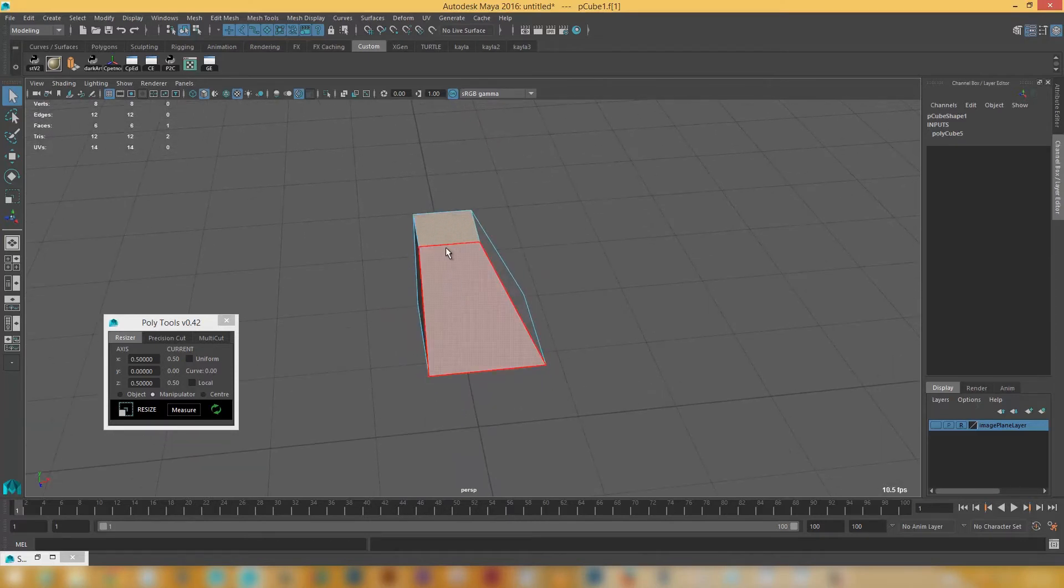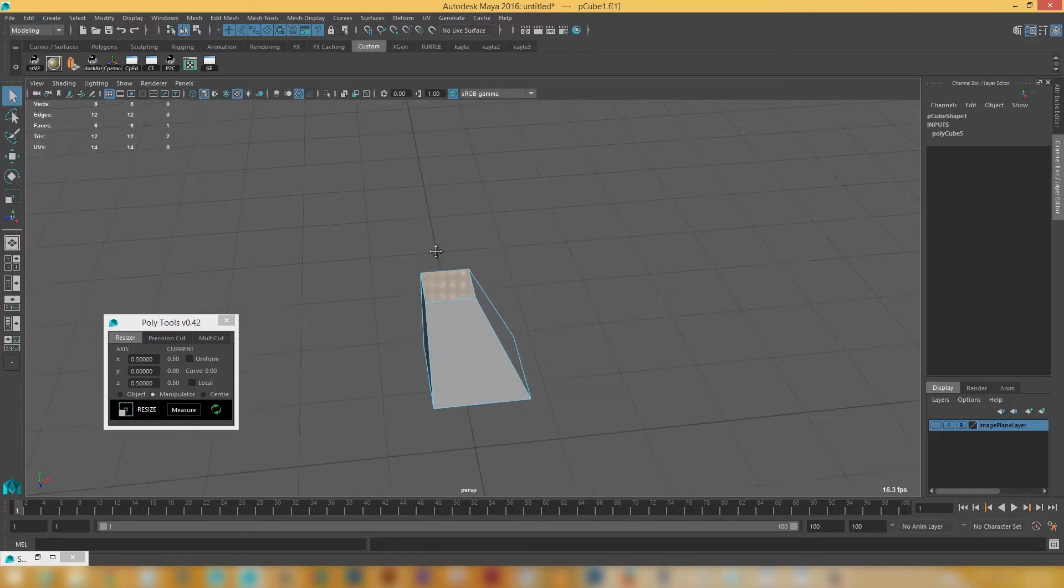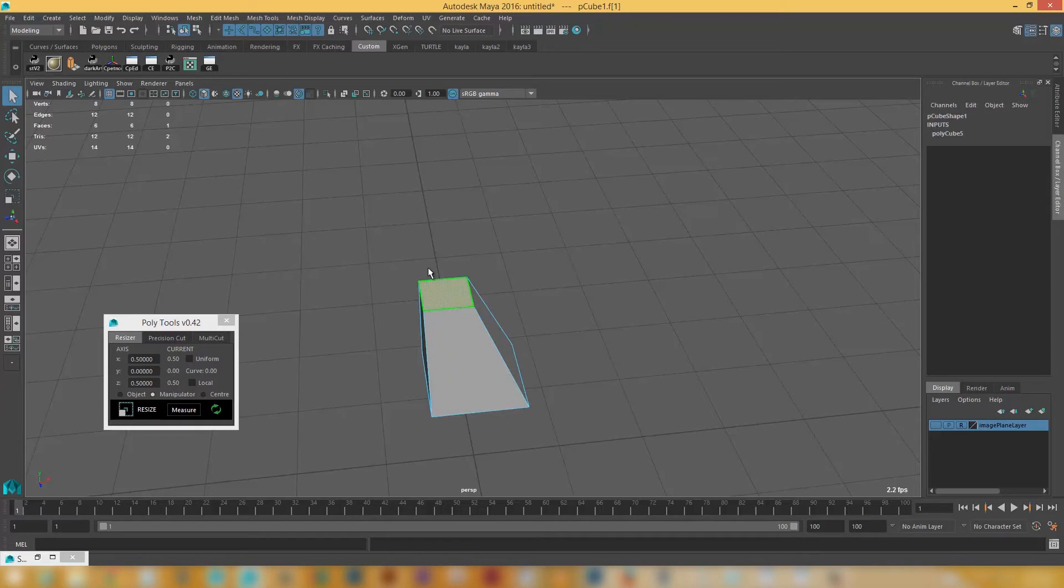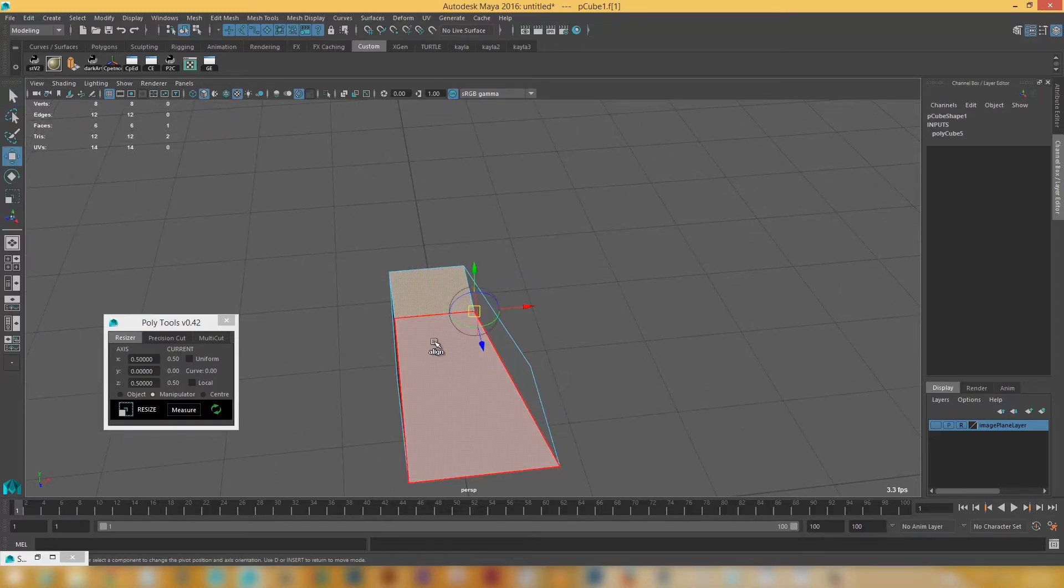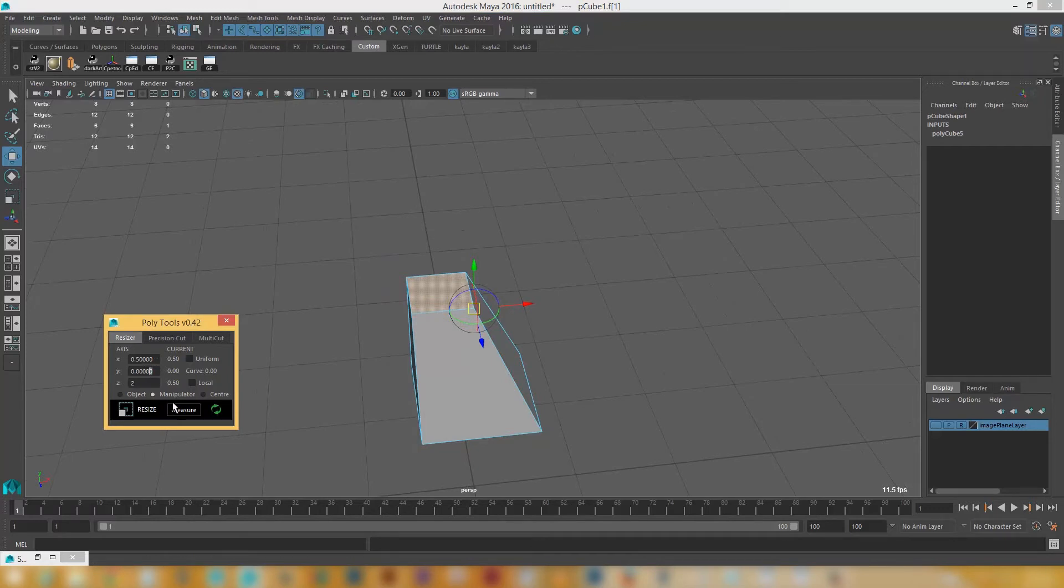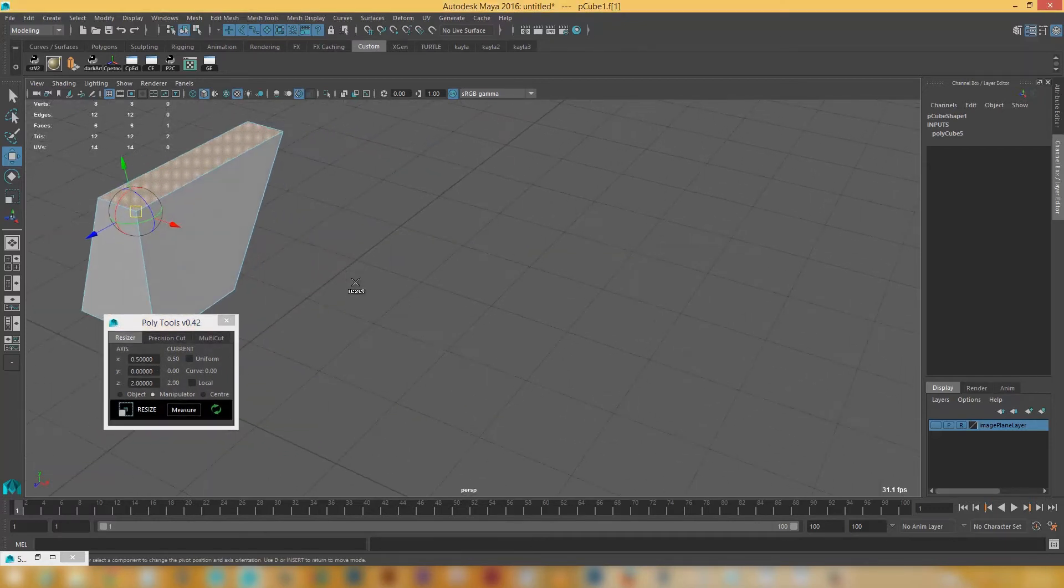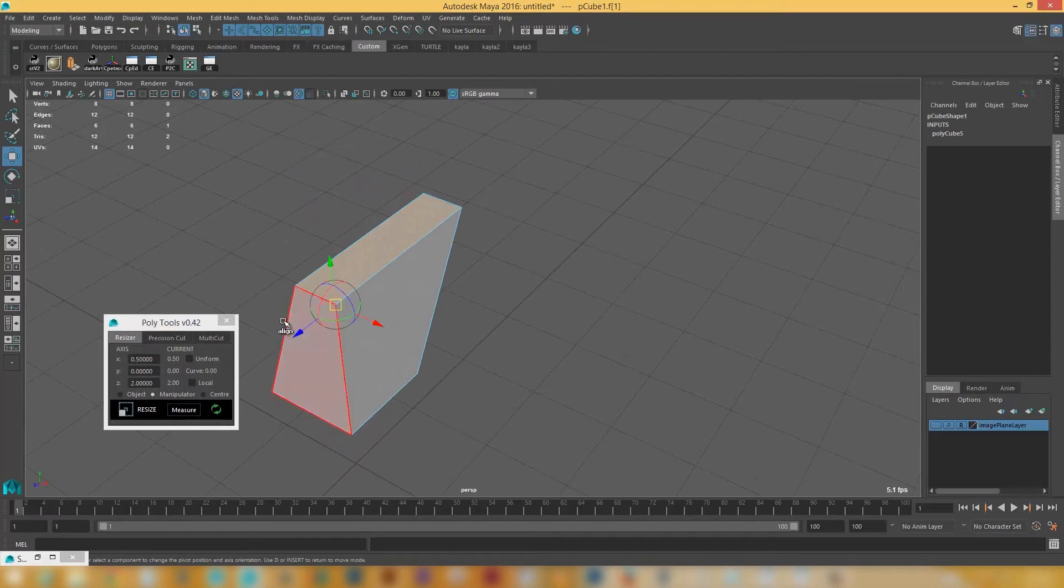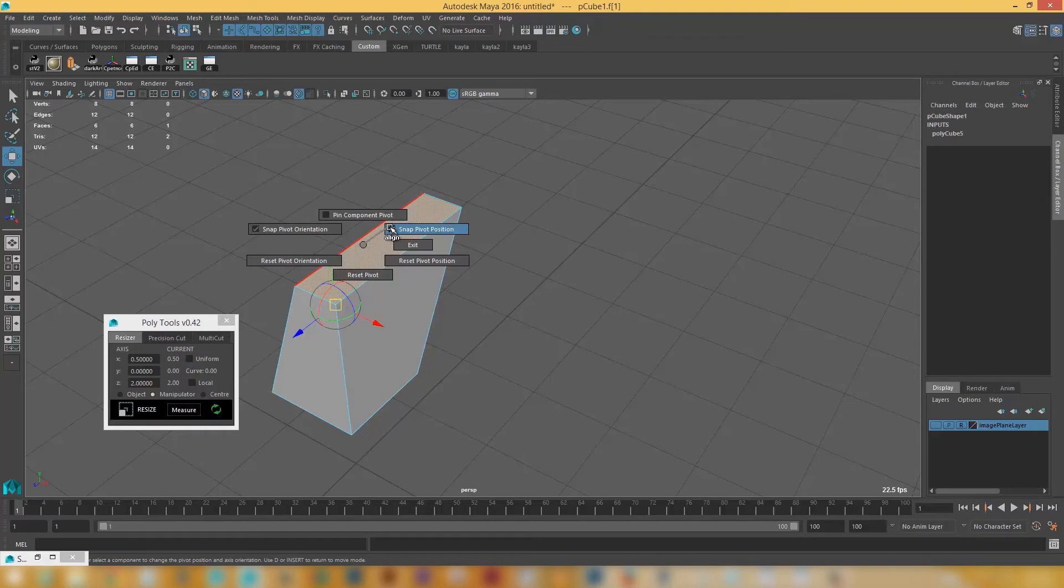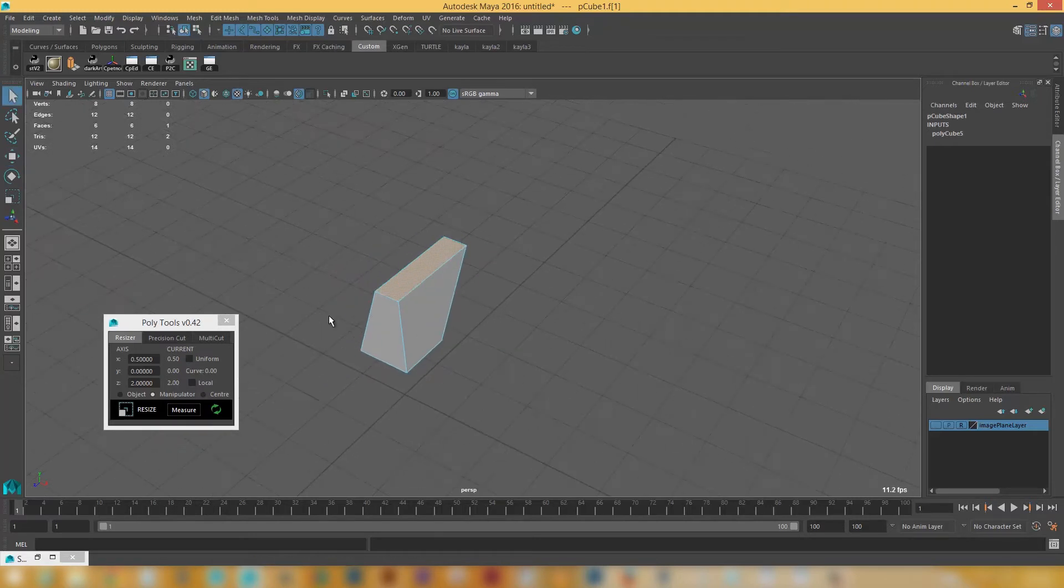And once again. So if I'm wanting this face here to be maybe 2 centimeters going back in Z. I can bring up my manipulator. Put a pivot point there. And I'm just going to go in Z. And I'll go 2 units. And if I go resize. You can see it's created a face that's 2 units long. So really quick way of just measuring up an object. Or resizing it. Whatever size that you need it to be.